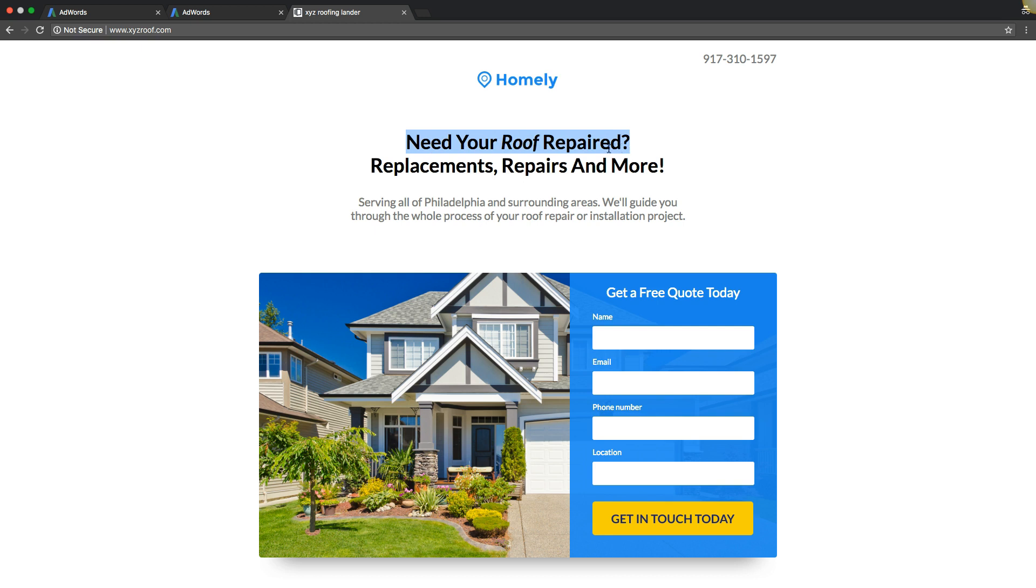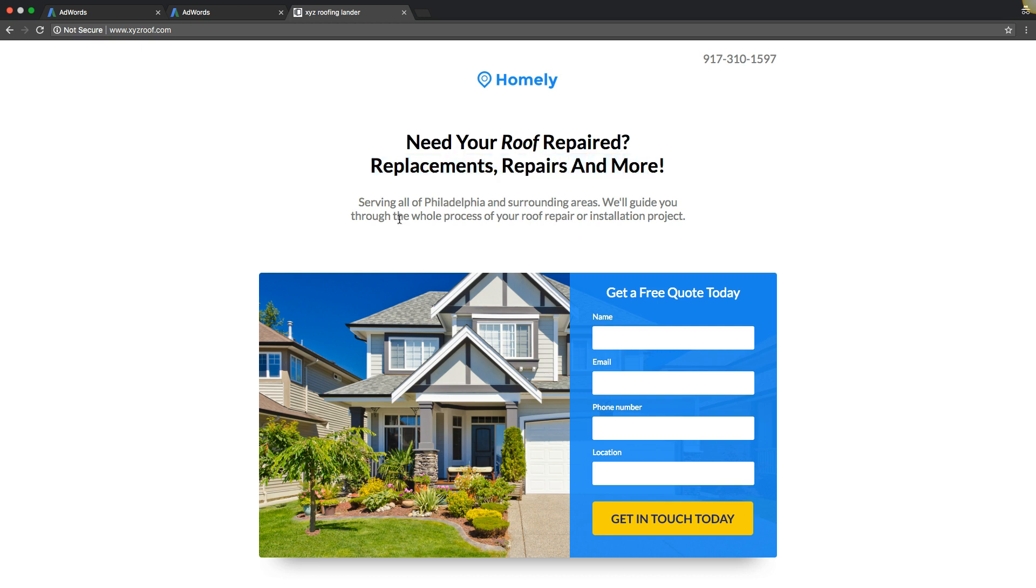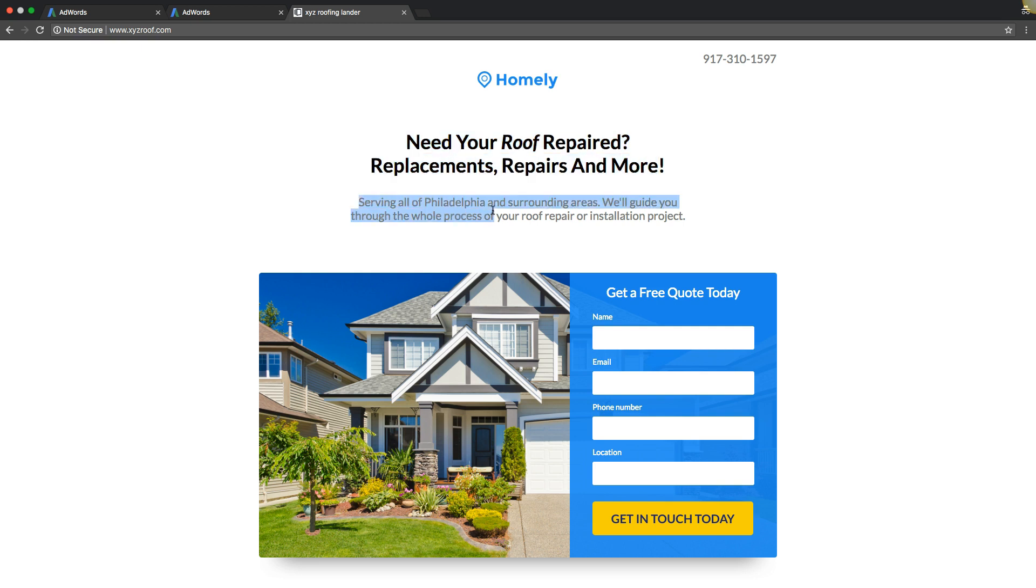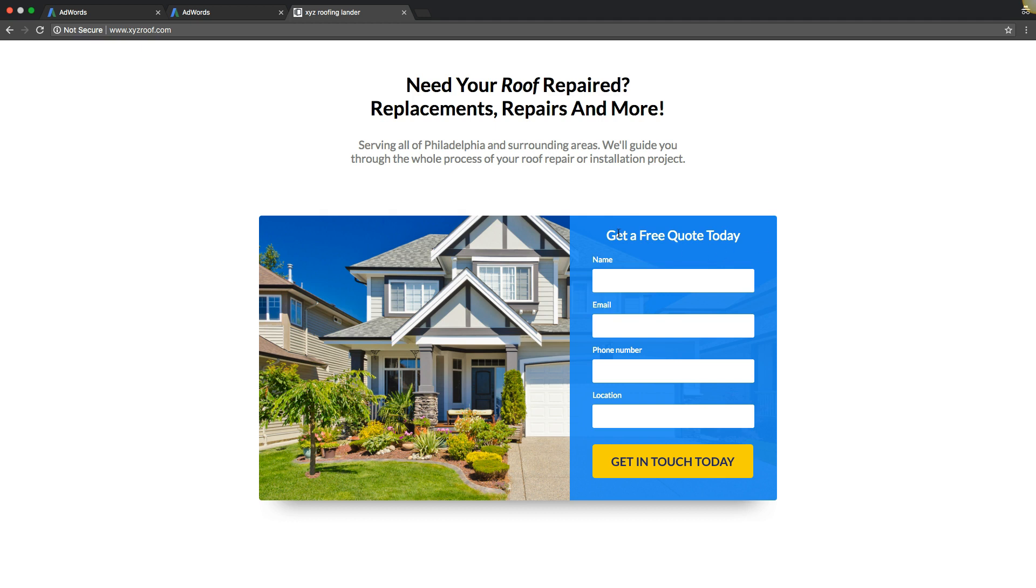If we're driving roof repair traffic to this page, right away we're addressing the problem. 'Need your roof repaired?' Well yeah, obviously I just clicked your ad searching for a roof repair contractor. So we've identified the need. Then we just kind of lay out what we do: replacements, repairs and more. Then you hit them with your location: 'For Philadelphia, serving all Philadelphia.' You're telling them, 'Okay, you can solve my problem, my problem is one of these things here, and you're in my location.' Right off the bat we're hitting them with everything we need to get them to call.